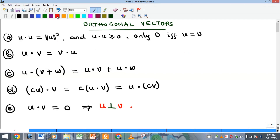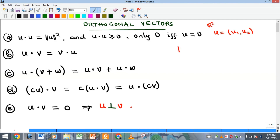The first property says that if I take the dot product of u with itself, it is the same thing as the square of the magnitude of u. You recall that this notation represents the magnitude of u. For instance, if u is a two-dimensional vector with components u1 and u2, the magnitude of u is the square root of the sum of the squares of each component.